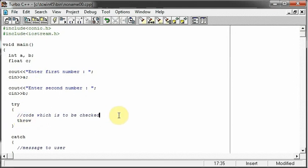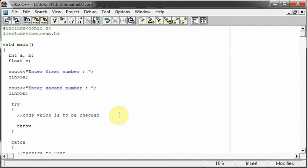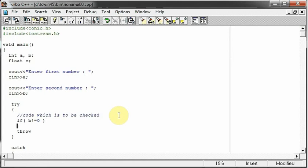So in try block, we will write the code which is to be checked. So I will do a simple if statement. If the value in b is not equal to zero. So I don't want my b value to be zero. If b is zero, then as you know, simple maths,